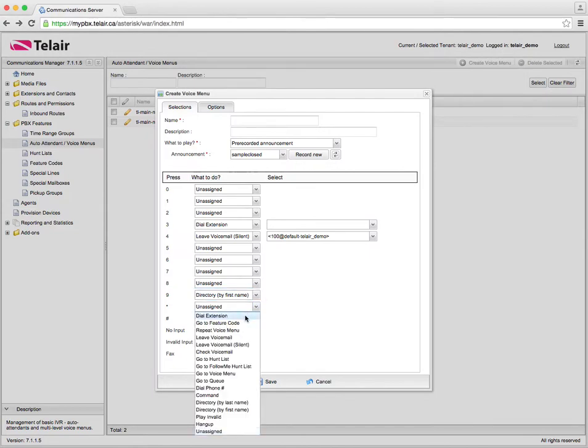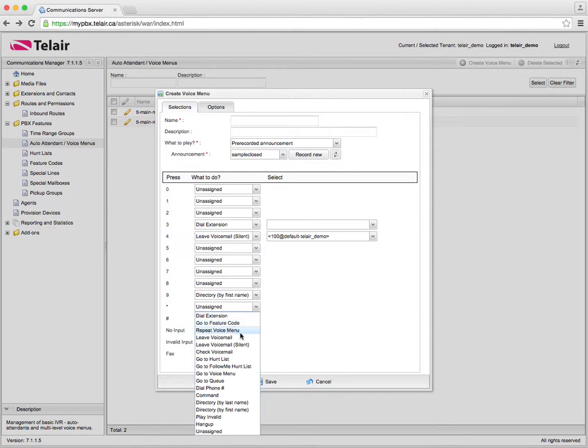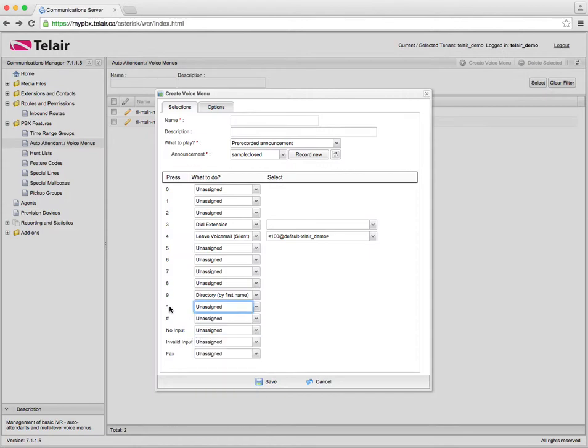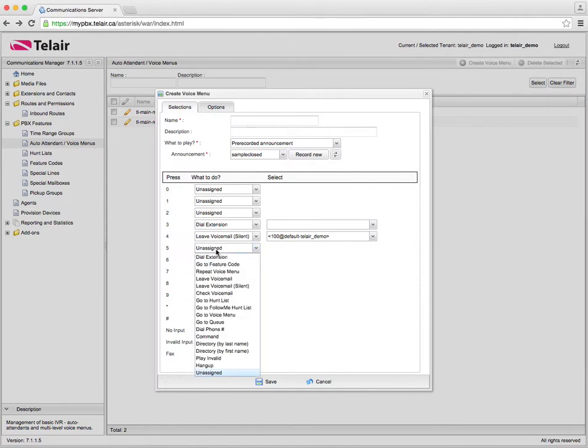Now some of the options you can do through the options here is dial extension. You can go to a specific feature code. You can repeat the voice menu. So star for example as you get complex and create multiple menus and sub menus. You know I can say press 5 for company information. I can click go to menu.